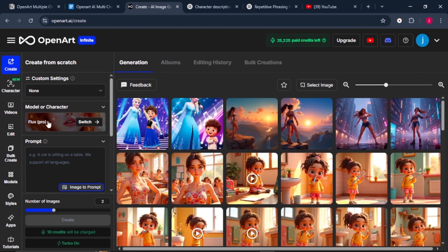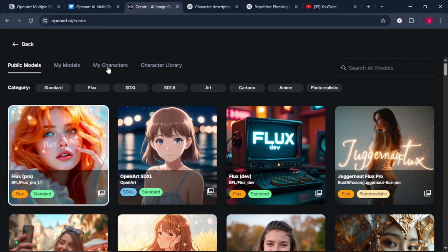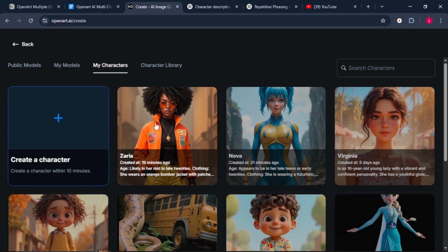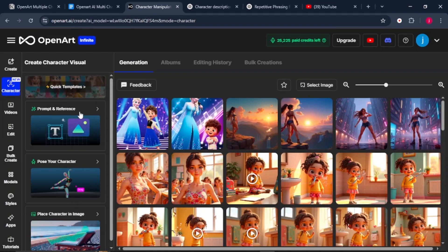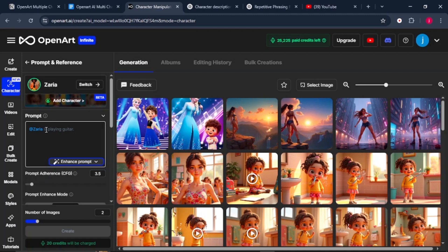Just click on it. And from there, what we want to do is come to this option that says My Characters. And we'll select our first character who is Zarya. Once Zarya is selected, we'll click on this option which says Prompt and Reference. Then once we come to this section, we'll see under Prompts, we'll see Zarya's name in the Prompt box.